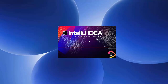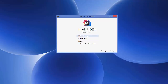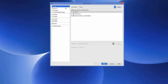Once the IDE has started, it will ask you to create, import, or open a project. Let's create a Java project — click 'Create New Project'. On the left side you'll see categories like Java, JavaFX, Android, Maven, Groovy, and others. Choose the first option, Java.